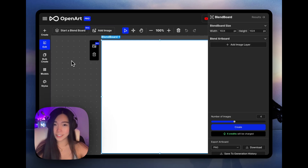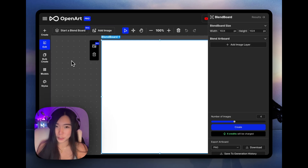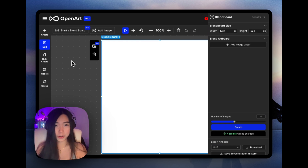What's up? This is Helena from OpenArt. Today we'll look at the blend board feature — let's see what it can do and then walk through the basics.